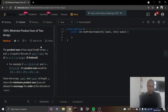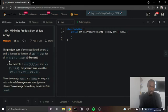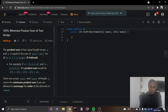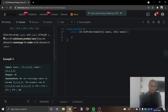So the product sum of two equal-length arrays A and B is equal to the sum of A[i] multiplied by B[i] for all 0 ≤ i < A.length, zero-indexed. For example, if A is equal to [1, 2, 3, 4] and B is equal to [5, 2, 3, 1], the product sum would be 1×5 + 2×2 + 3×3 + 4×1, which equals 22. Given two arrays nums1 and nums2 of length n, return the minimum product sum if you are allowed to rearrange the order of the elements in nums1.